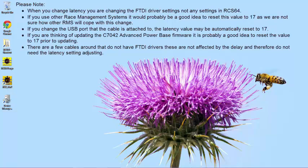As we are not sure how other RMS will cope with this change. If you change the USB port that the cable is attached to, the latency value may be automatically reset to 17.